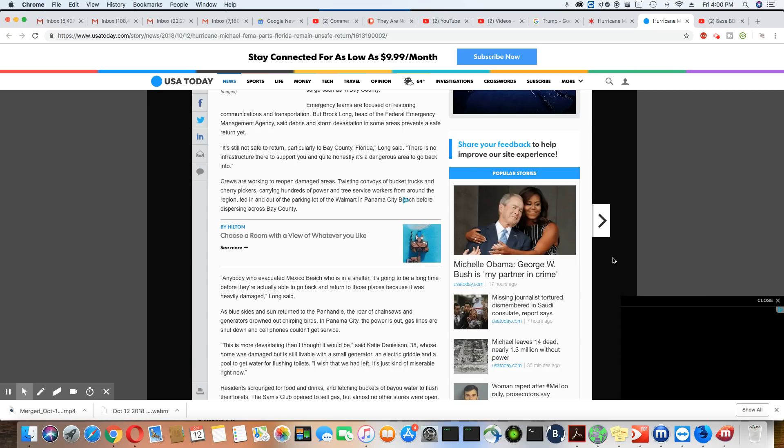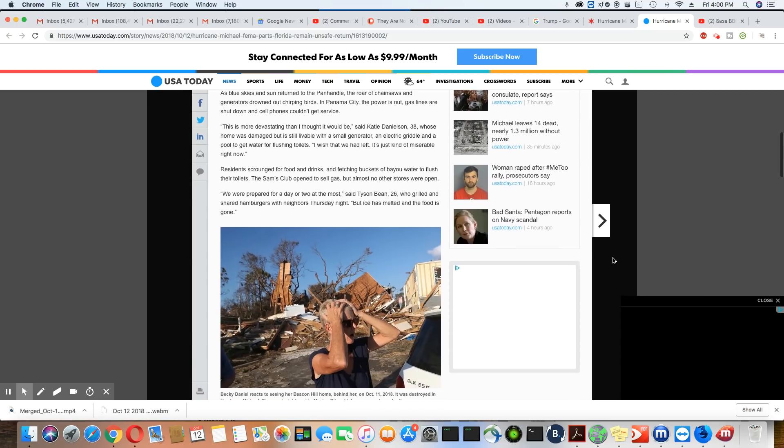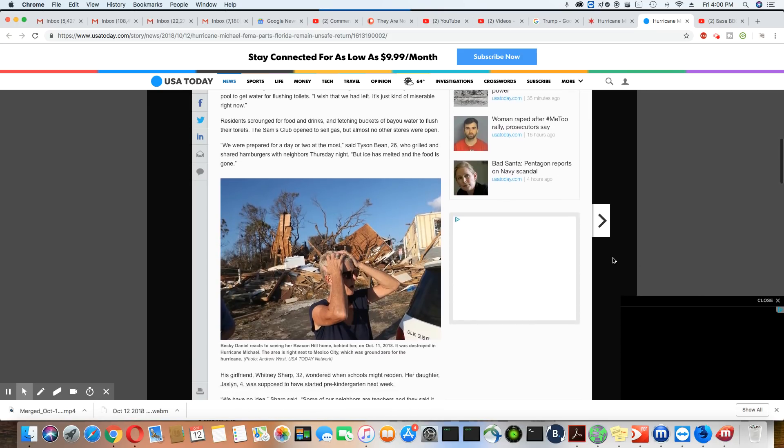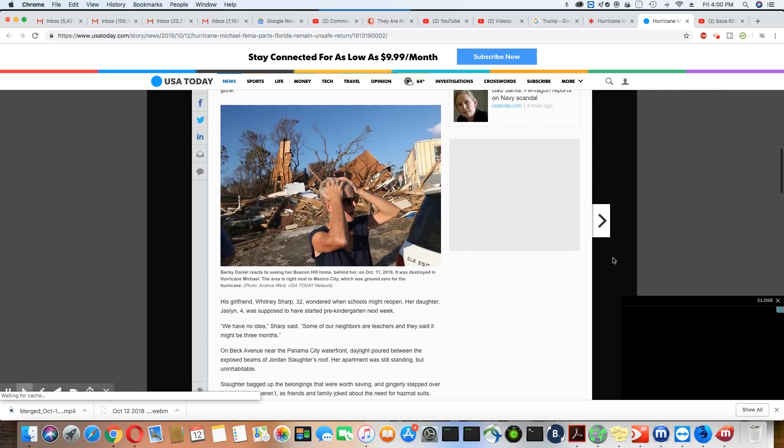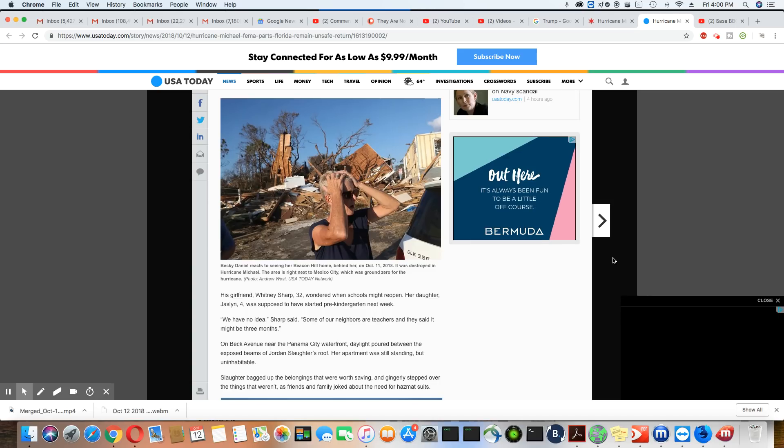I wouldn't wish this on anybody. Even if your house did survive, it still would be difficult to stay down there because so many businesses are gone.